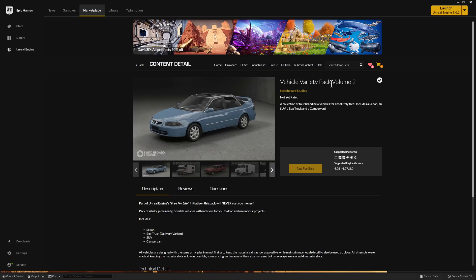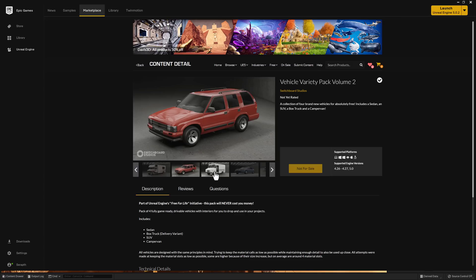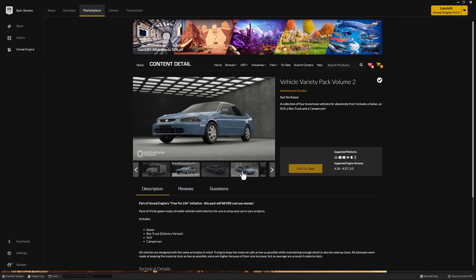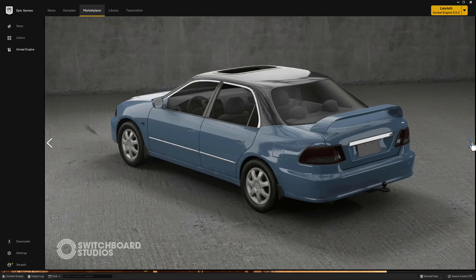Now this one is actually not in the store. It is from the Free for Life Initiative. This pack will never cost you any money. It is part of the permanently free collection. And it is a collection of very high-quality vehicles. So you've got four vehicles in this particular pack. So we have an SUV camper style, an old-school SUV, a car that I recognize, but I can't put my figure on what it is.